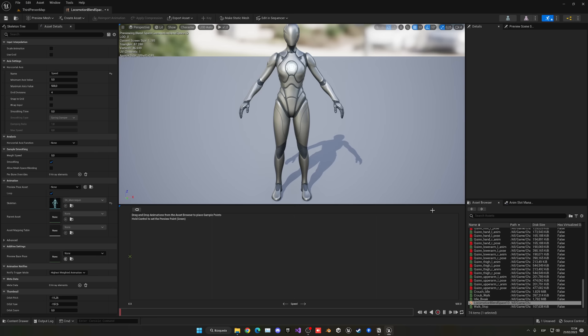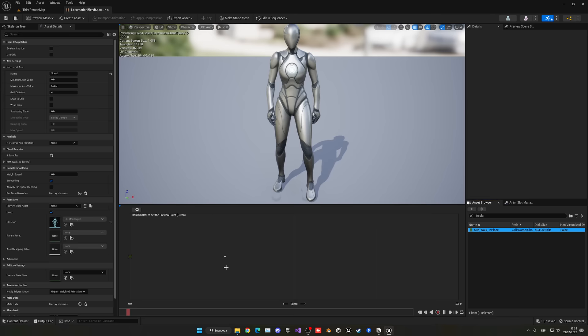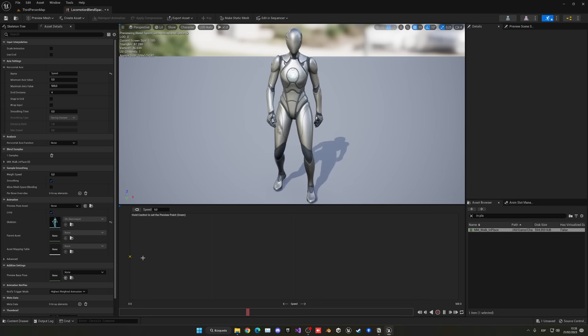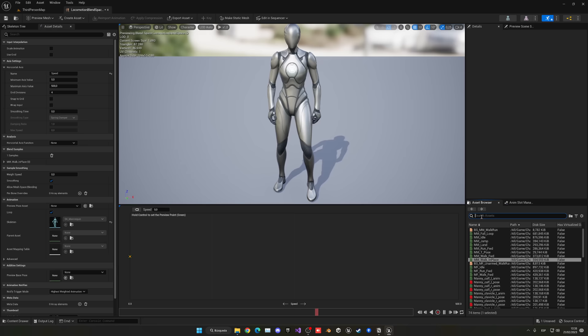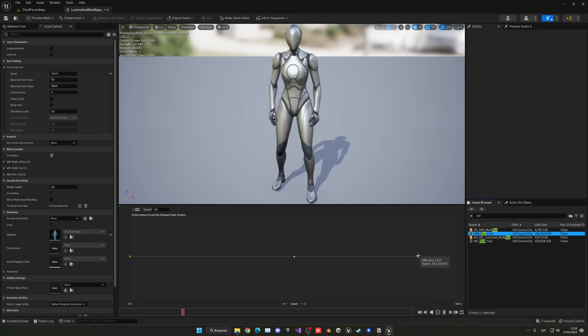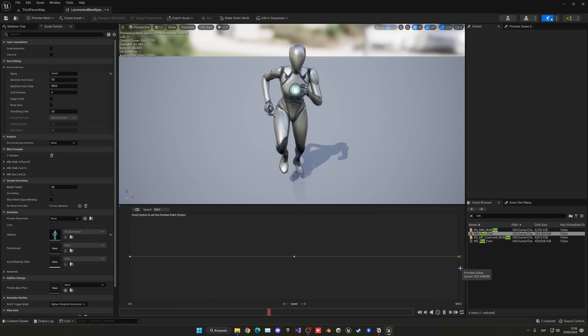Now drag our animations from the asset browser. Drag the in-place animation to the left — we're not starting with idle because we'll handle that transition in the animation blueprint instead. Find the MM_Walk_Forward and place it exactly in the middle. Then find MM_Run_Forward and place it on the right. If you hold Control you can preview how the character transitions smoothly as velocity increases. Save and close.